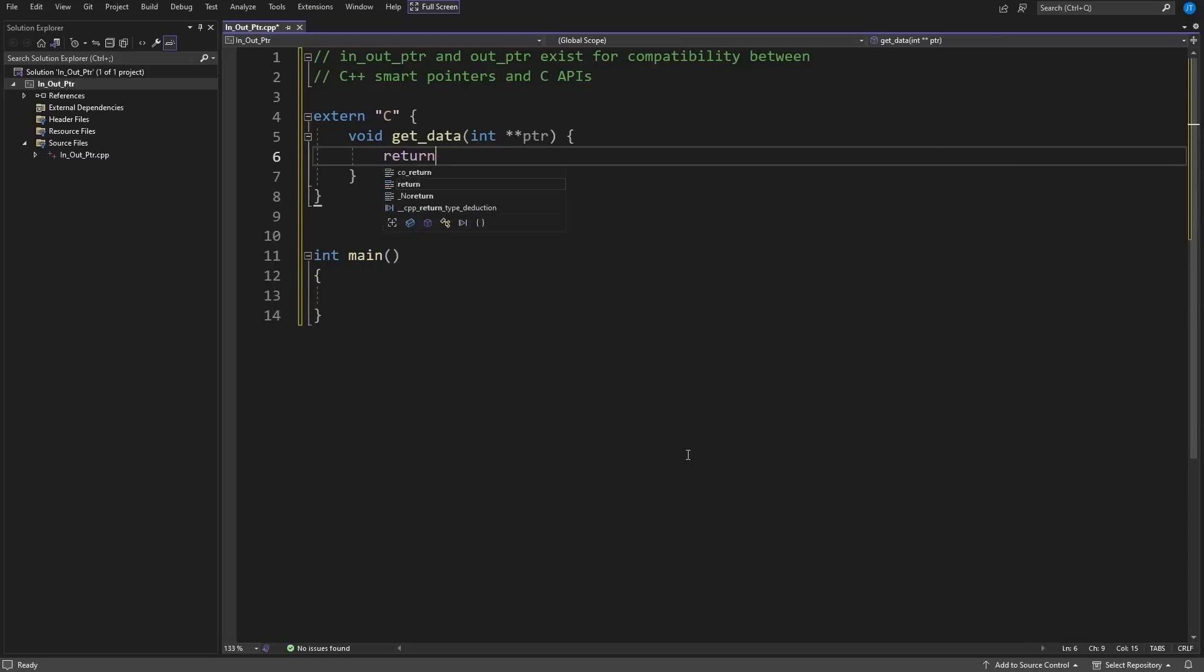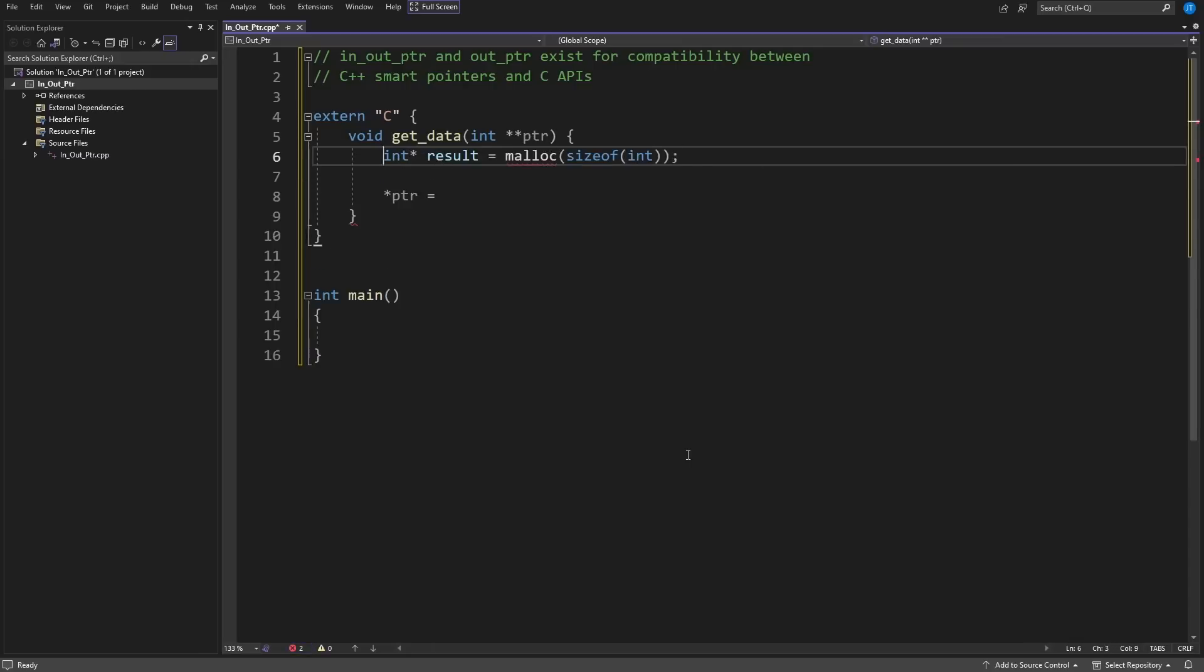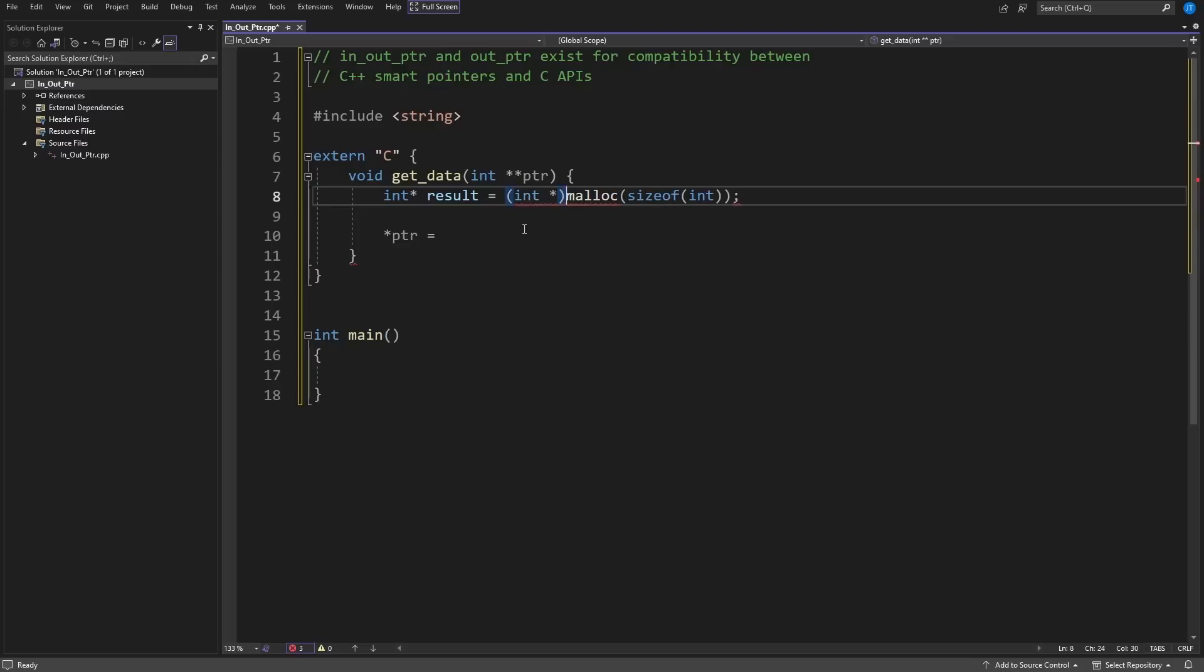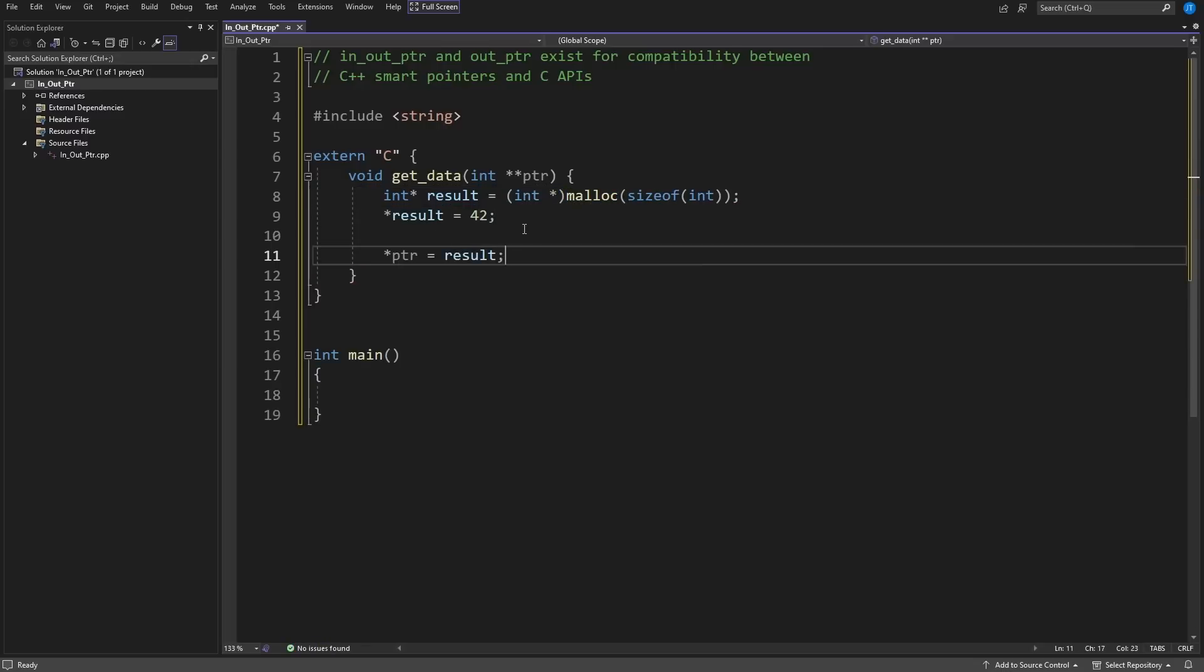I was passed a pointer to a pointer to an integer. I malloc memory that is the appropriate size of the integer and I am returning this back, so this is the kind of thing that a C API might do.